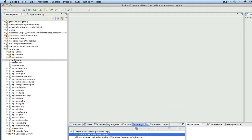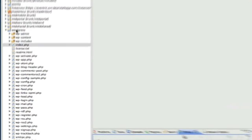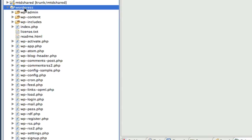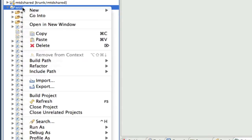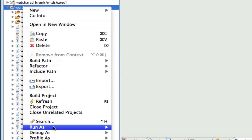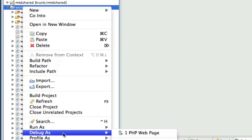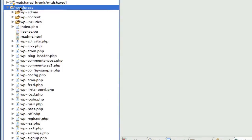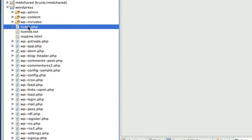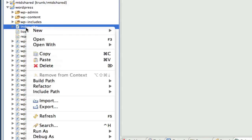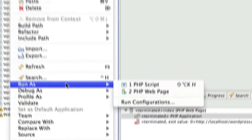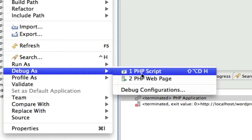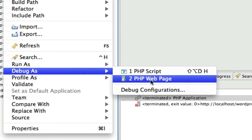And in order to debug, first have your PHP project in here. And unlike other projects where you debug from the folder level, you actually have to go into the PHP page that you're going to be debugging. So, index.php is the starting point of WordPress. And what happens when I say debug as, I get the option for PHP web page.